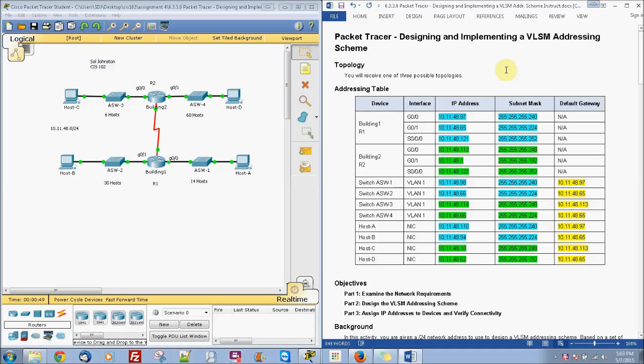This is Sol Johnson in activity 6336 for Packet Tracer. This is designing and implementing a VLSM addressing scheme.